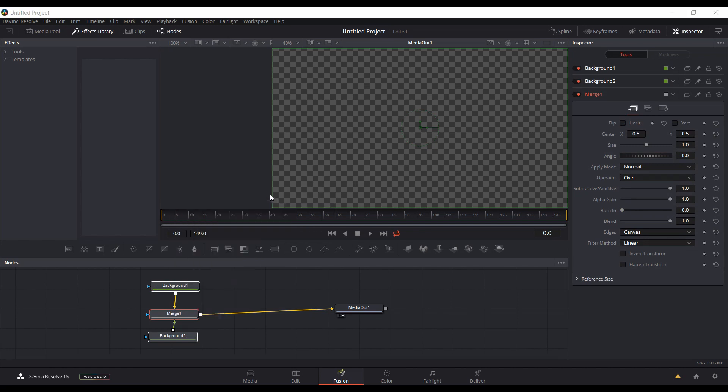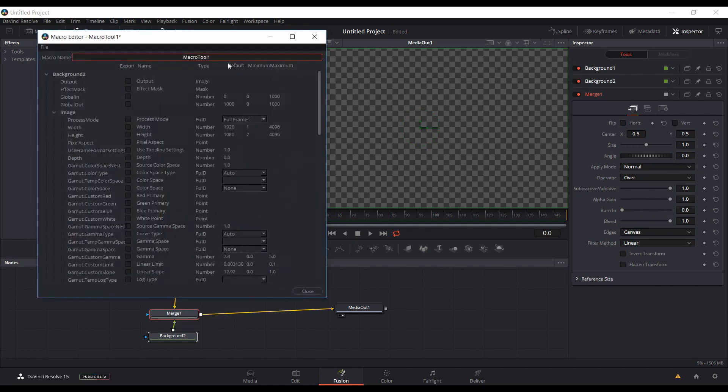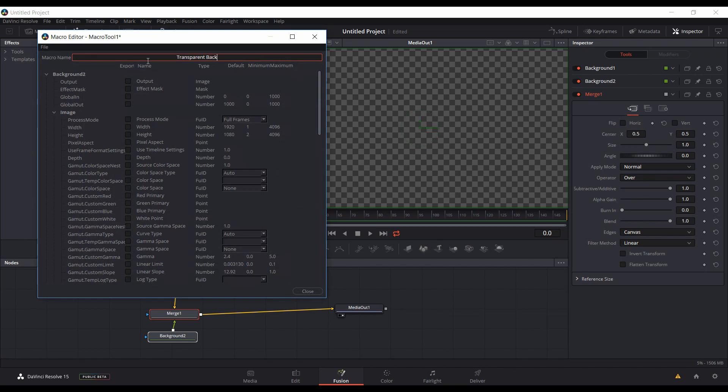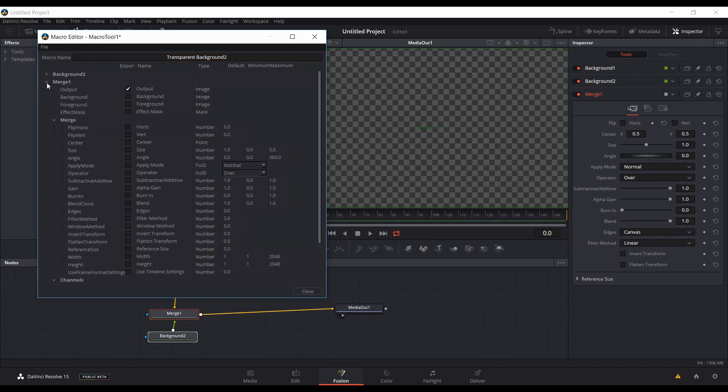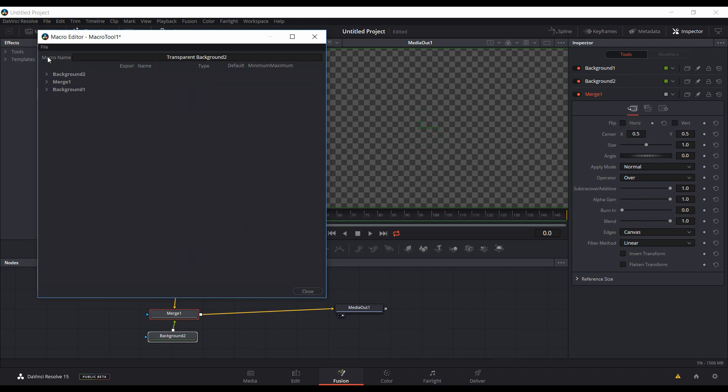Then name it. I'm going to name this one Transparent Background. You may already have one. The only thing you have to make sure is you go into the merge, make sure that output is selected, and it is. Come up to File.